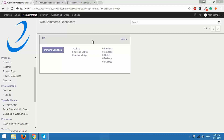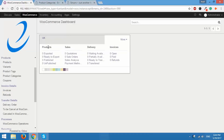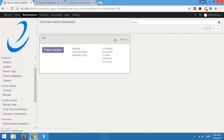With the help of the Odoo WooCommerce Connector you can connect multiple WooCommerce instances with Odoo, and if you do so all the instances will appear on the dashboard. Right now I've created just one instance so it is appearing here, and you can see all the details regarding that instance on the screen. It is showing me zero products and coupons because I haven't performed any operations on this instance yet. When I click on 'More' it will show even further details — how many products are exported, ready to export, published, unpublished, sales orders, sales analysis, delivery invoices, and more.